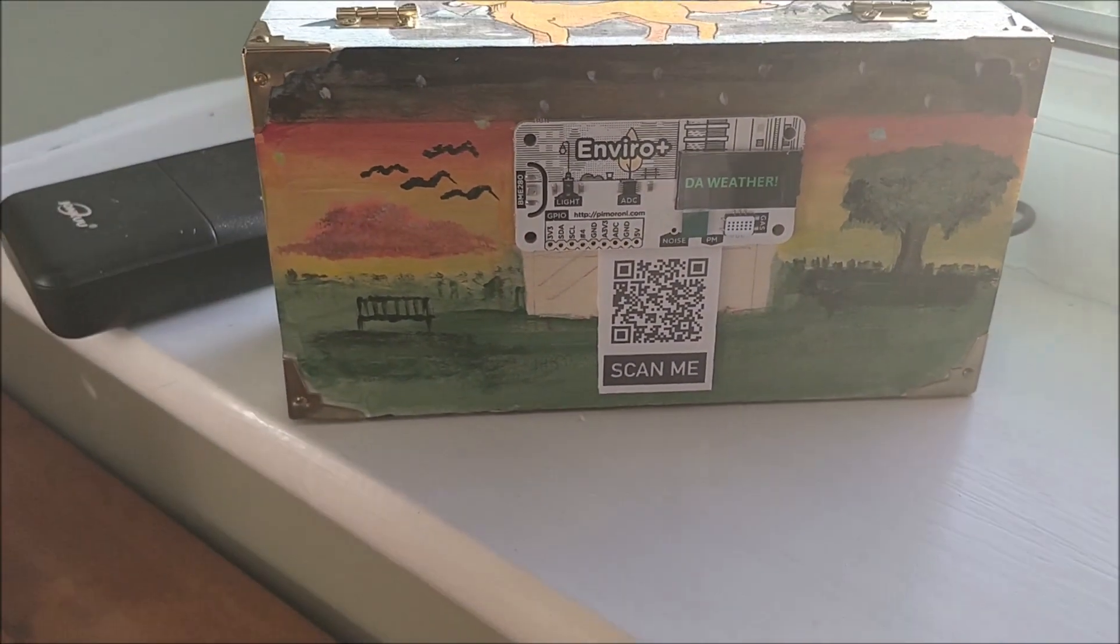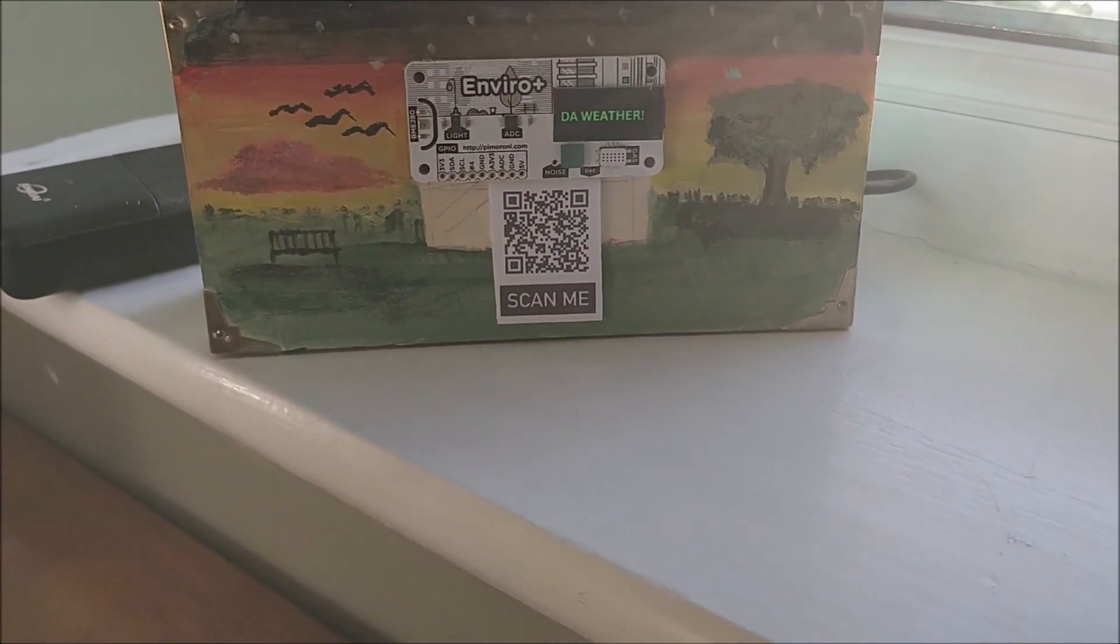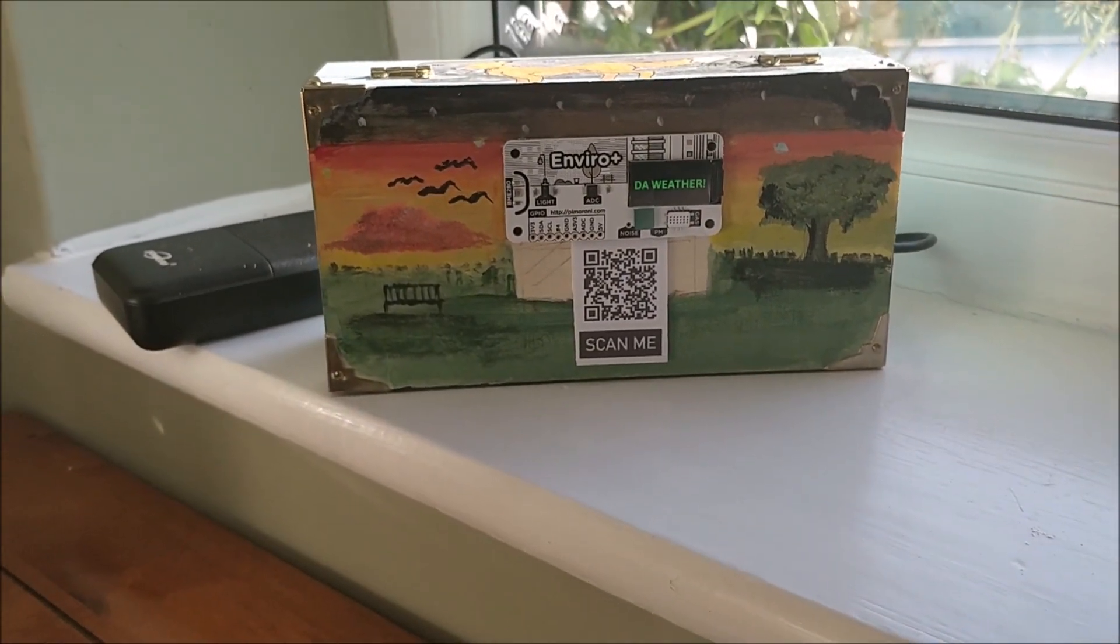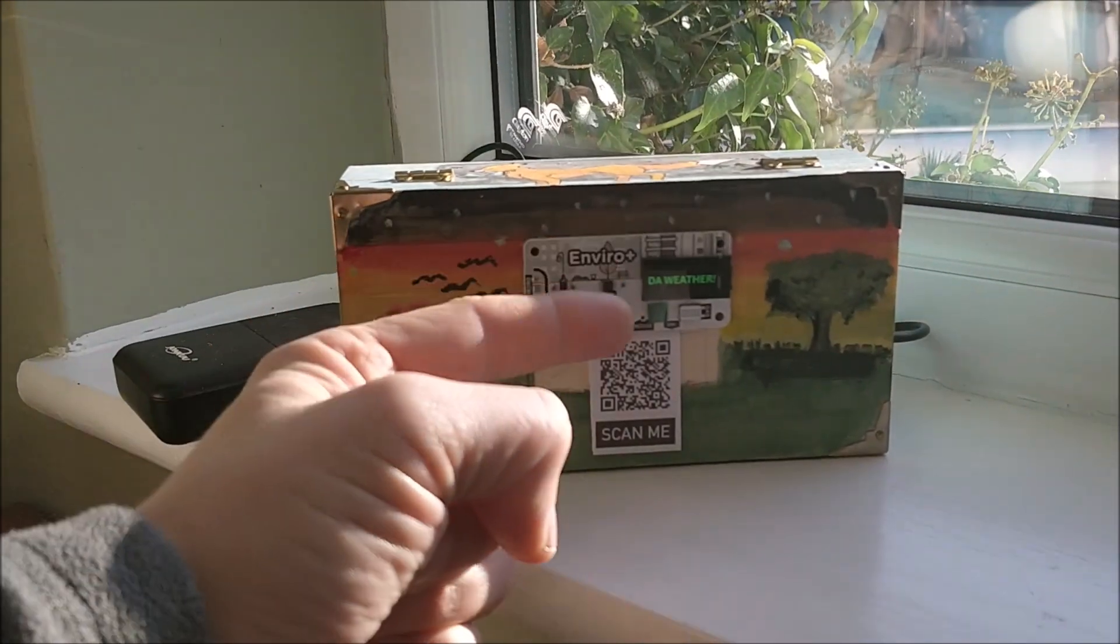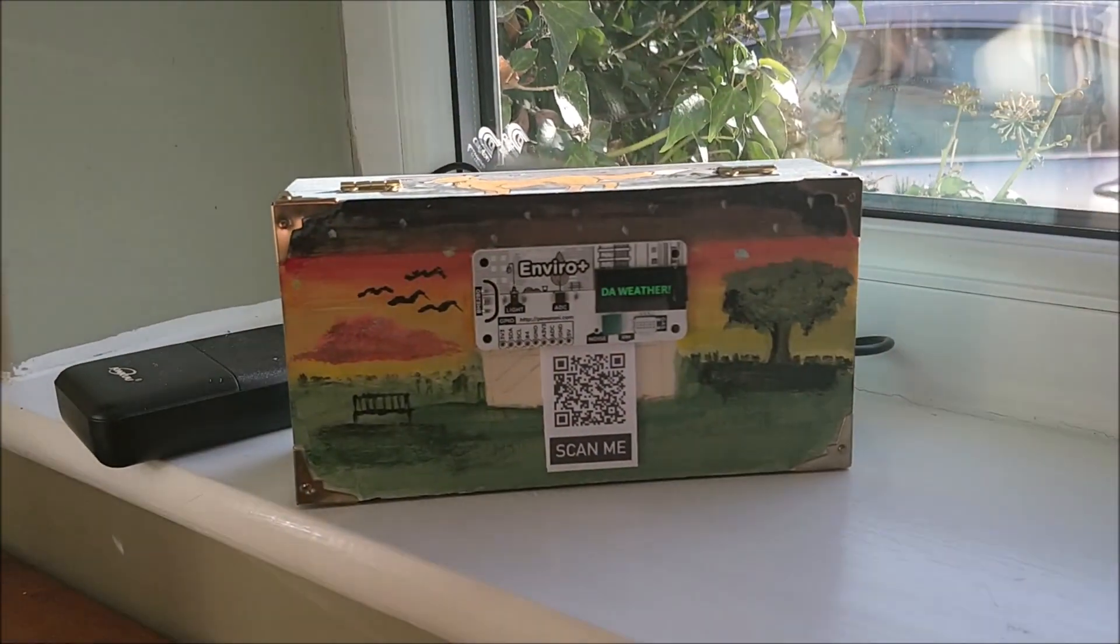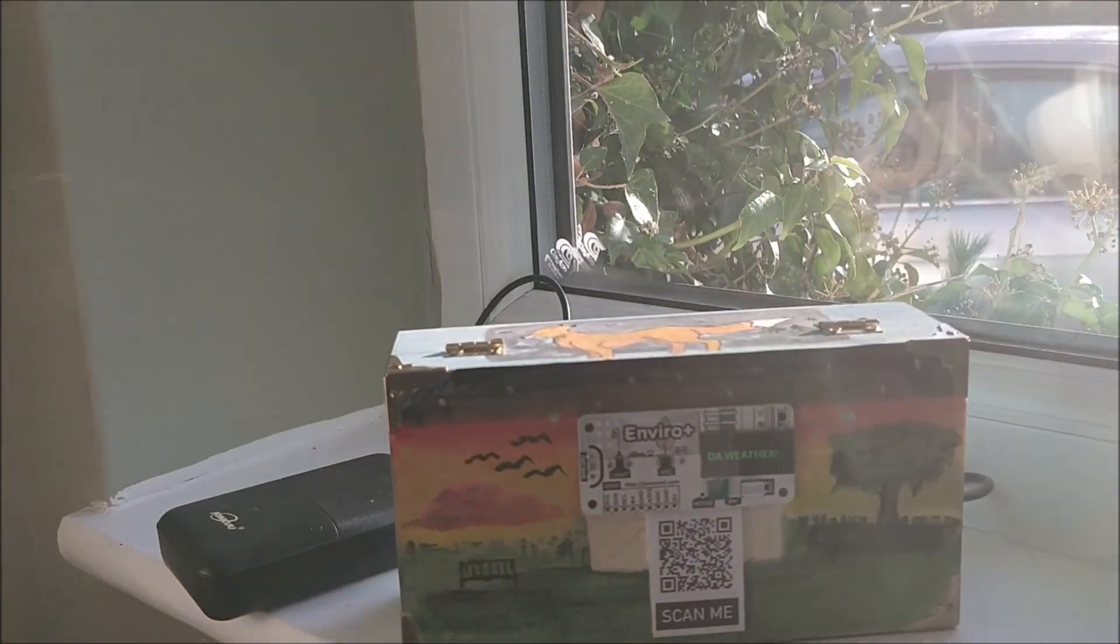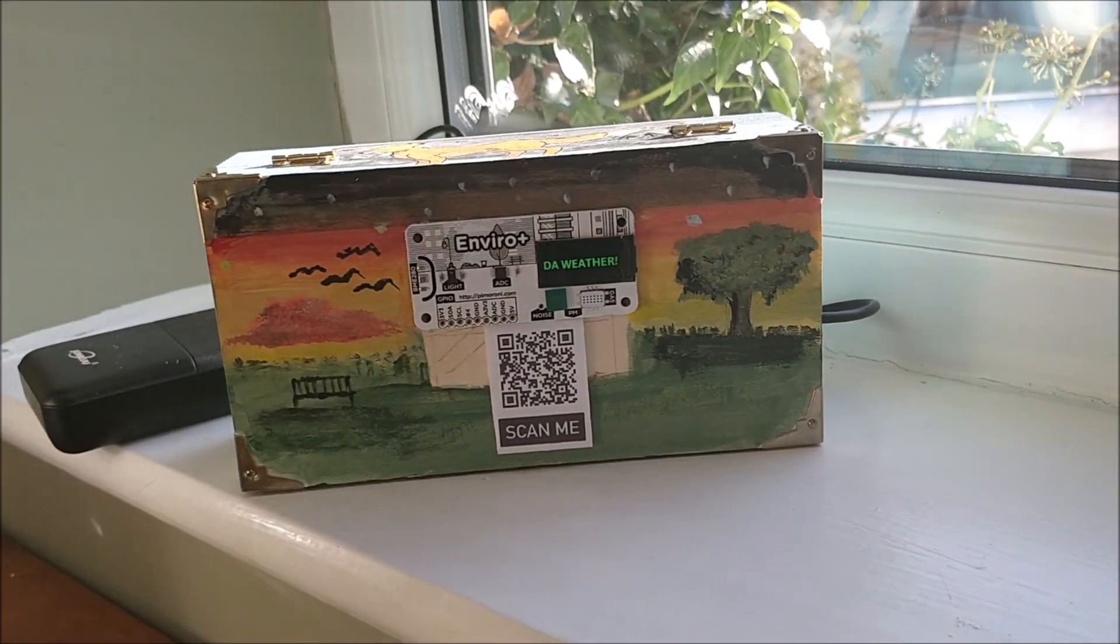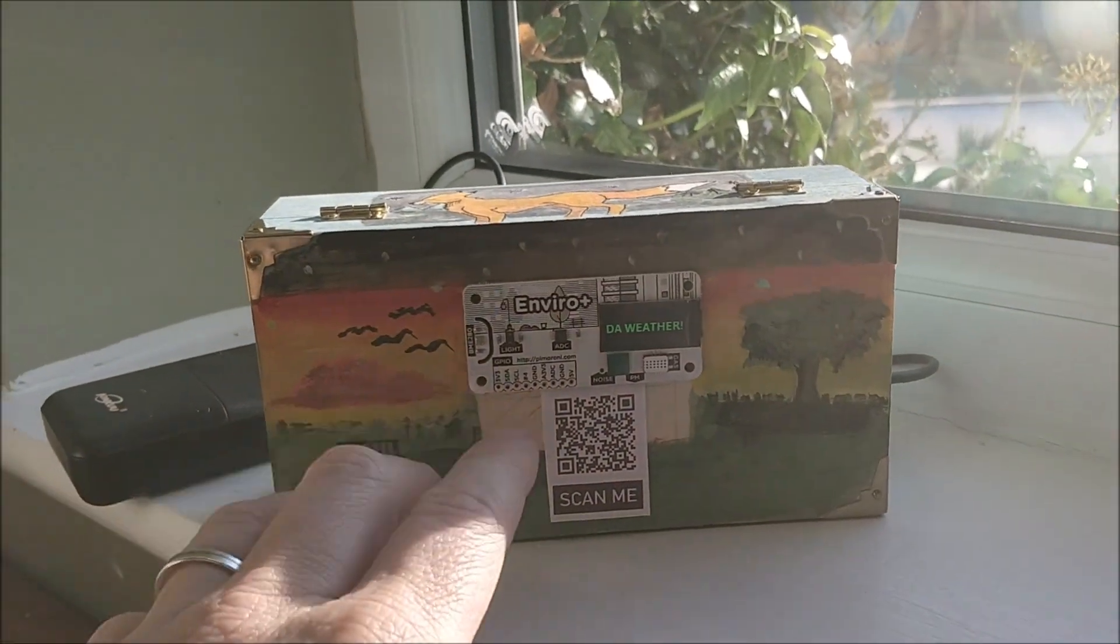So it says DA weather which actually means that it's live. That means it's picking up the data. It's picked up an internet connection. If the internet ever drops down it will come up with no internet connection there, and it will obviously tell me that it can't do what it's supposed to do.